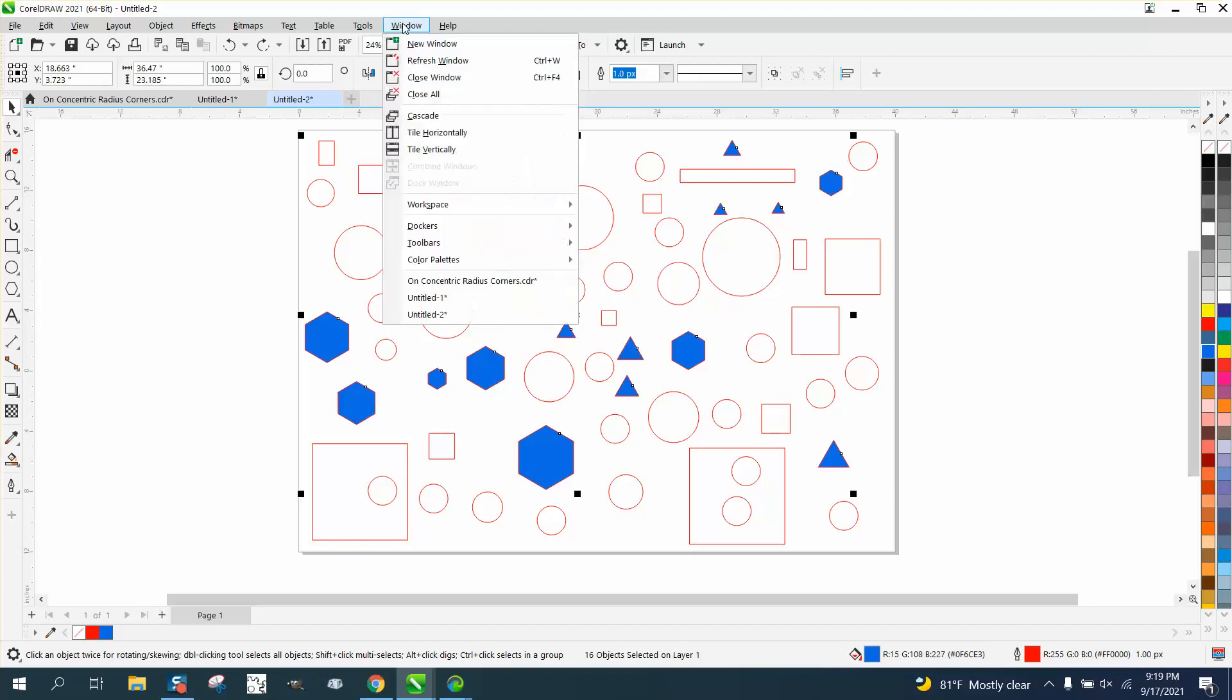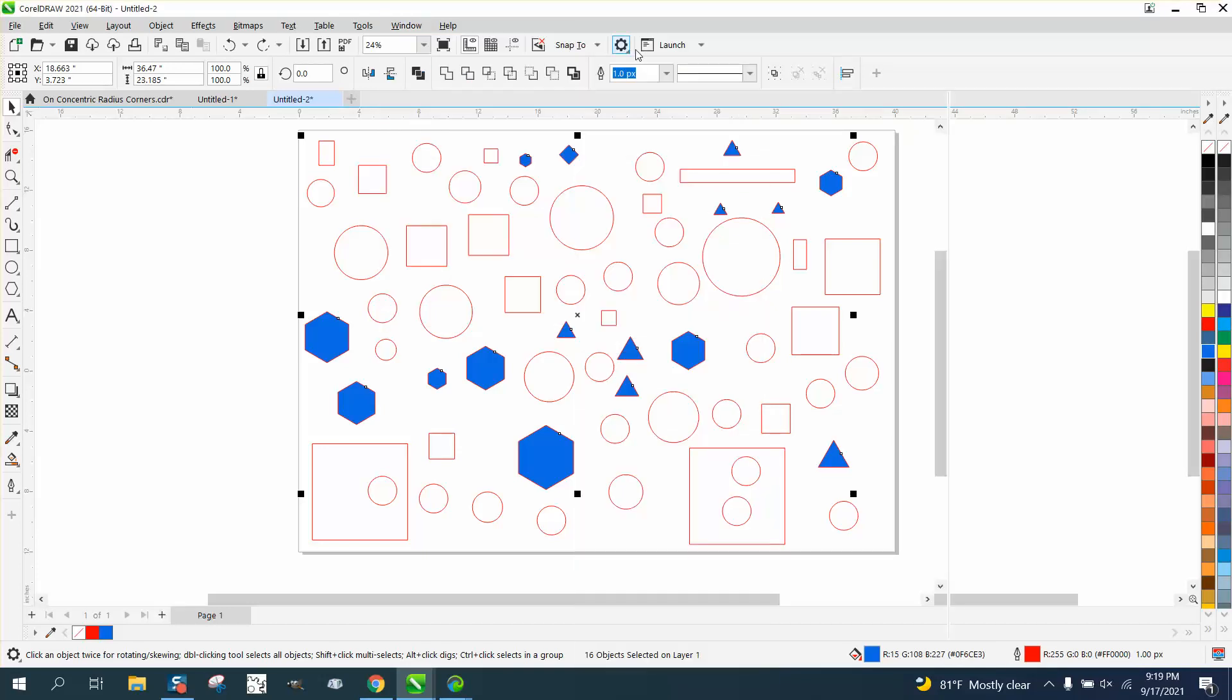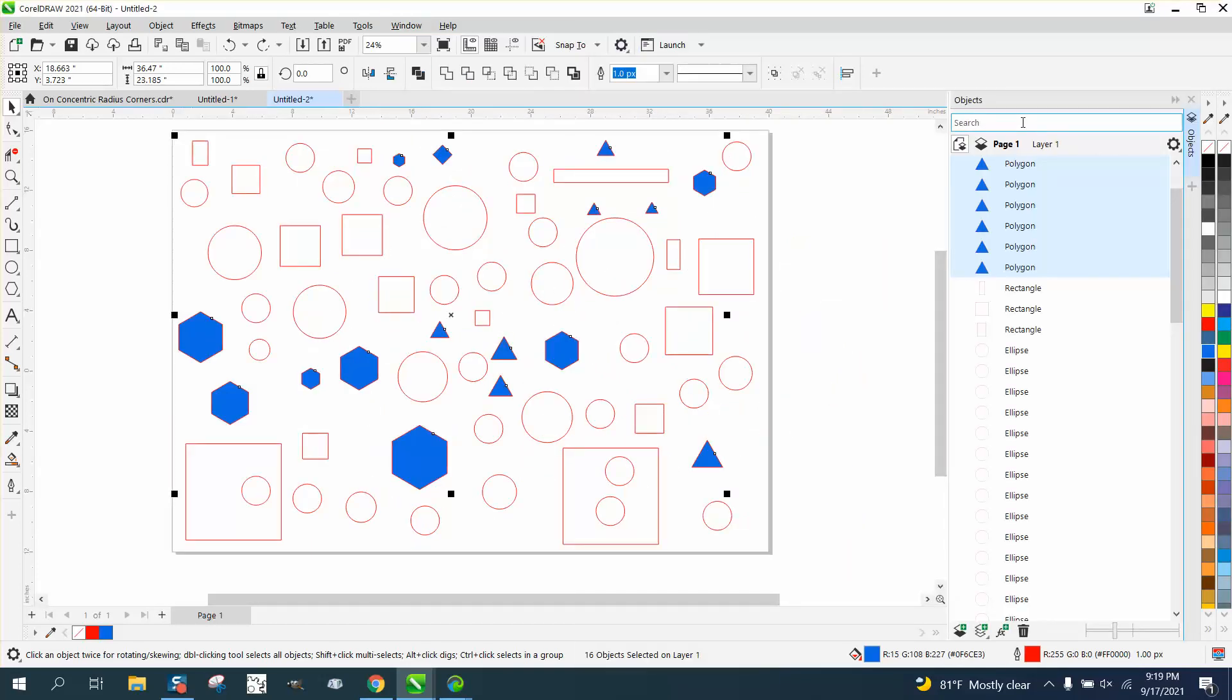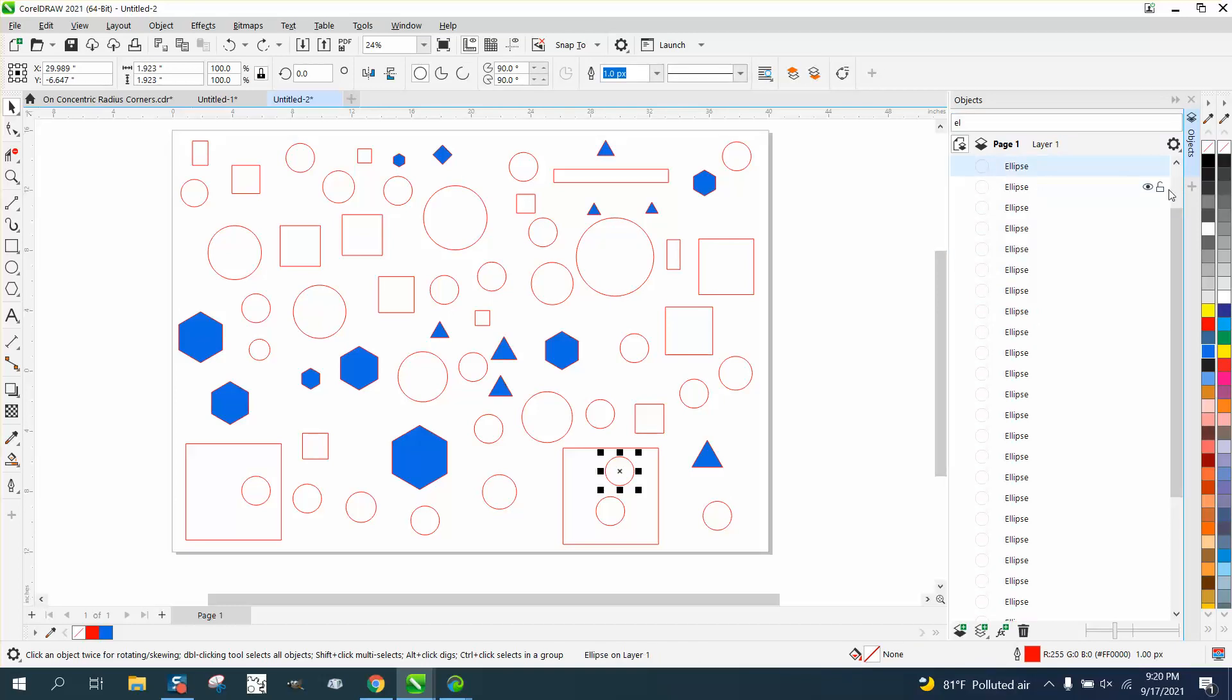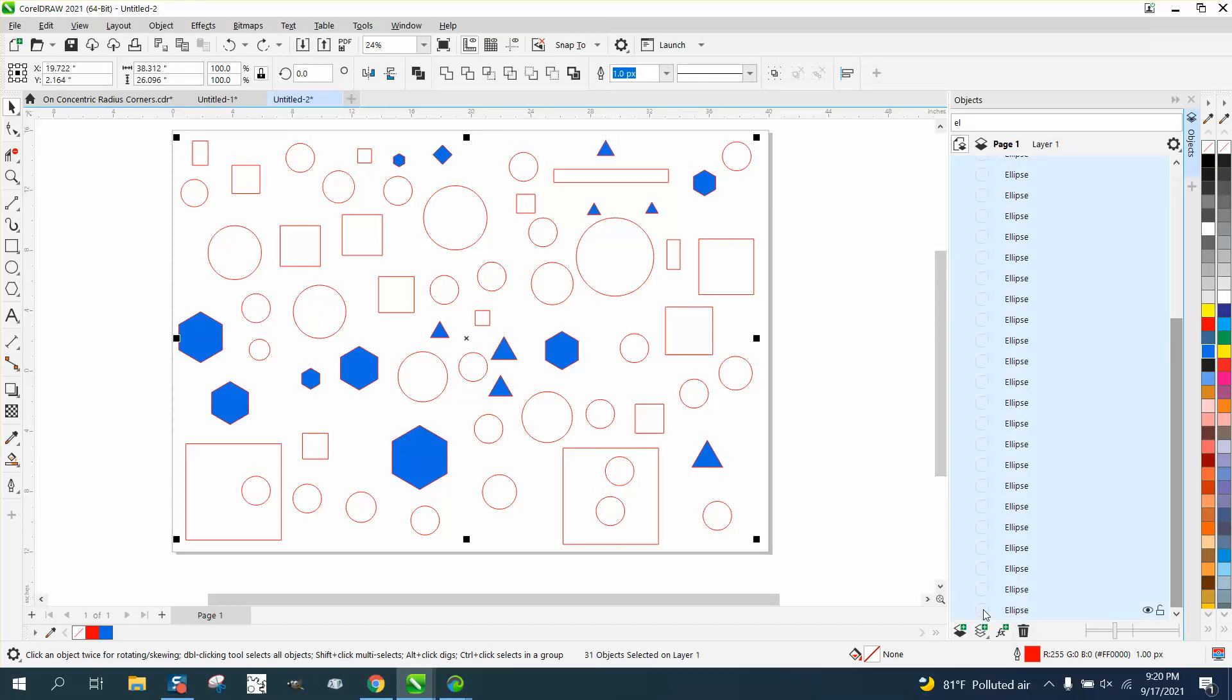Let's just leave that. Go to Dockers, Objects, and type in 'ellipses' again. Click the first one, go to the bottom, hold down the Shift key and select. That'll select them all, and let's make them red.